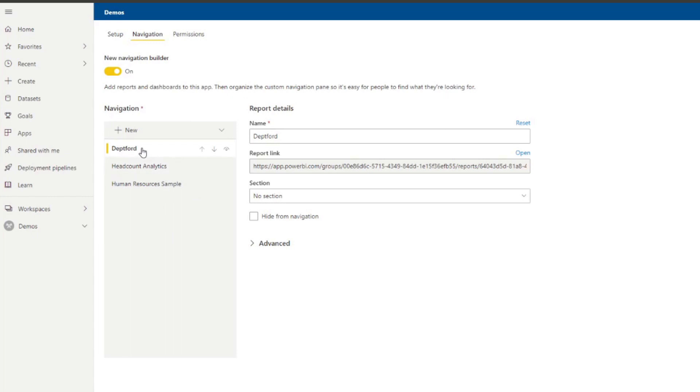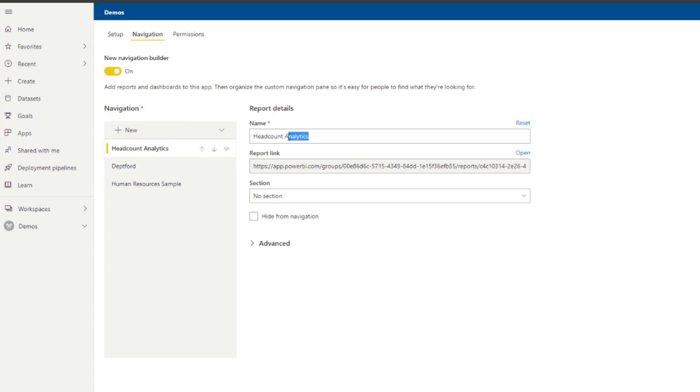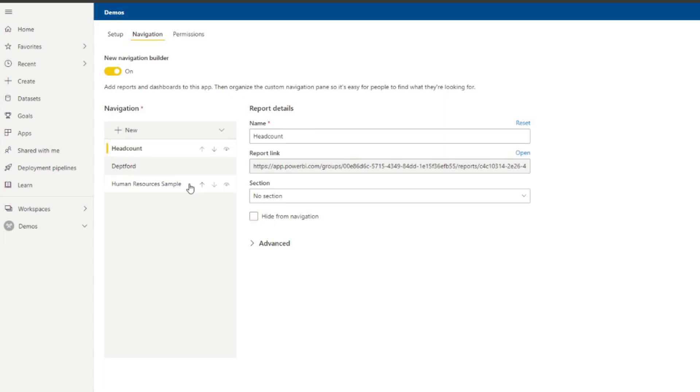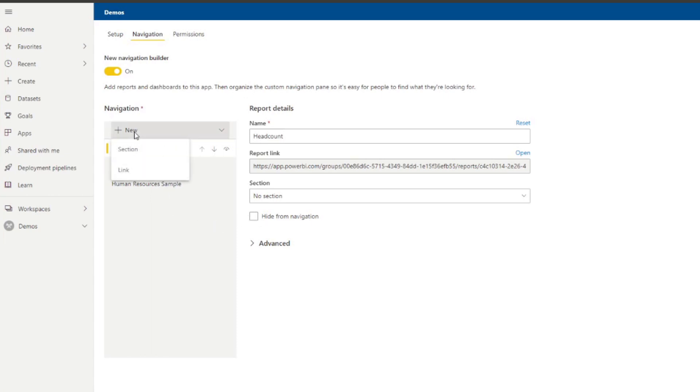So maybe you want to have them go through the headcount analytics first. So we'll just move it up there. Maybe we want to name it something else. Maybe we just need to name it headcounts. You can hide or unhide some things in the navigation. So if you have internal navigations in your reports, you can hide them in the navigation pane here. You can even create sections.